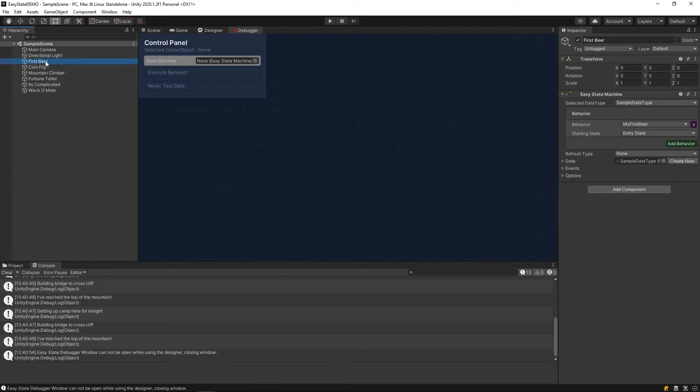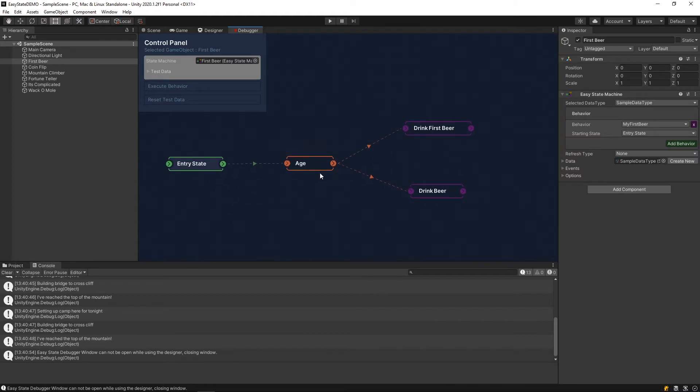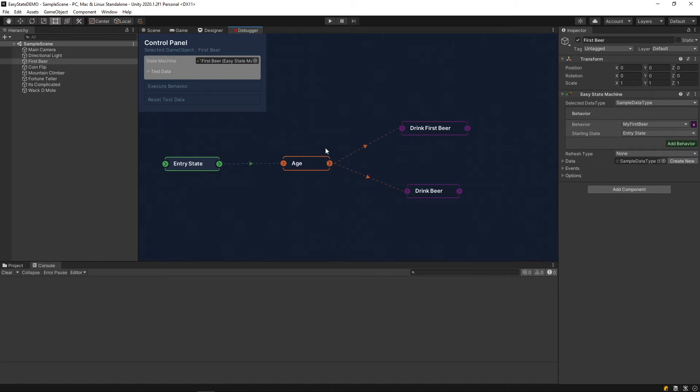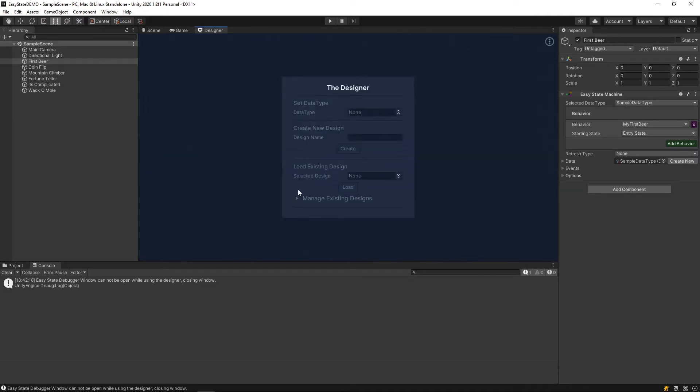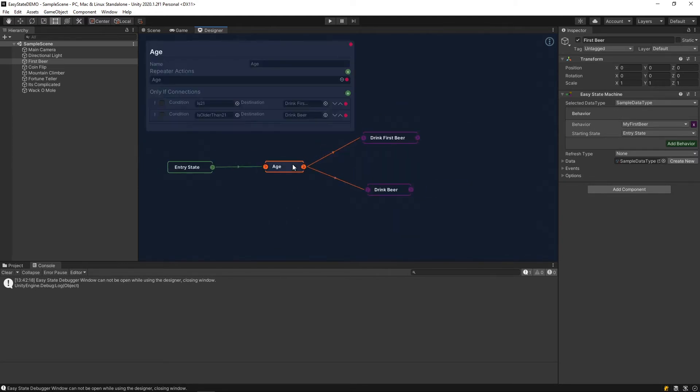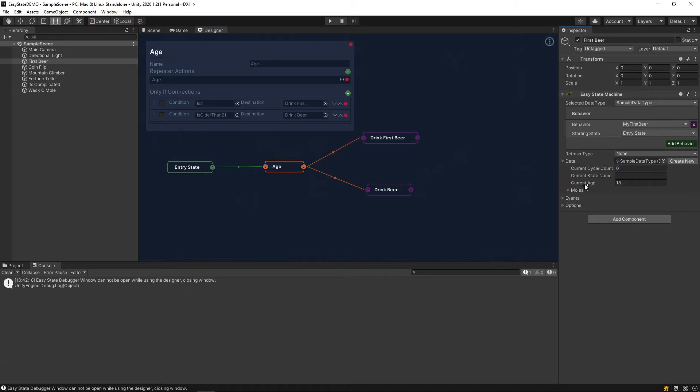The next behavior I want to look at was first beer. If you look at this, we have a different colored node here that represents a repeater node. Basically what that does is it has a condition inside of it, and the state machine will stay inside of this state until one of these conditions is met. If we load this in the designer, we can see we have two conditions. One condition is either you are 21, the character is 21, or the character is older than 21. If I run over to this game object, you can see that it's using some data here. If you drop that down, you can see that the current age is 18.